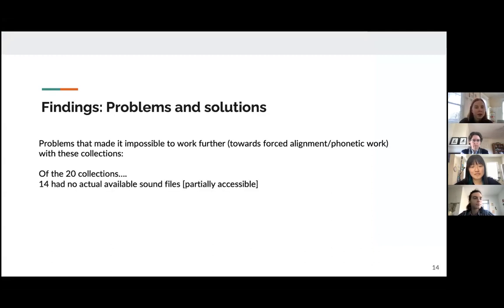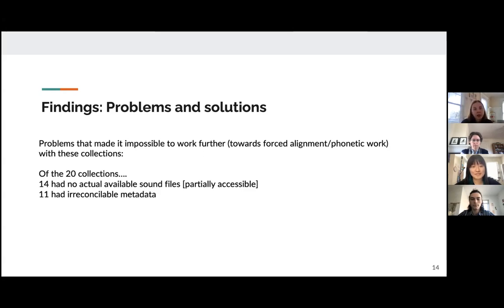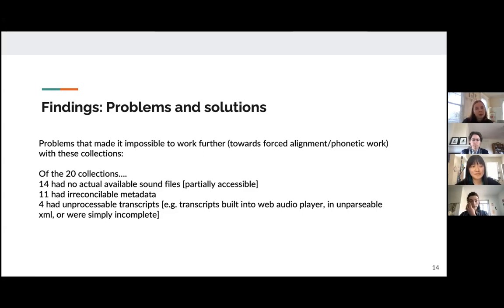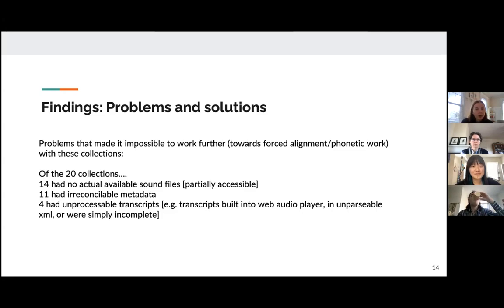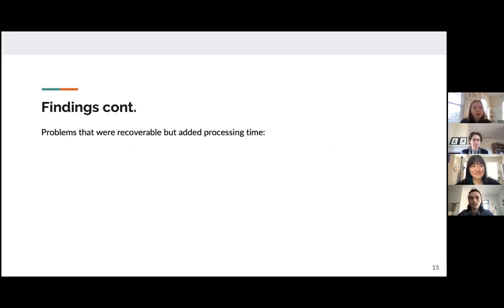Okay, so here are some of the results that we found. So first and sort of most crucially were that there were some problems that made it impossible to work on the collections further towards doing the forced alignment or other phonetic work. So of the 20 collections that we looked at, 14 of them actually had no available sound files. So the collection was only partially accessible. 11 of them had irreconcilable metadata, meaning that the metadata information didn't match up with what was actually in the collection. So there was no way to know what was what. And four of them had unprocessable transcripts, which means that either the transcripts were built into a web audio player, they were in an unparsable XML file, or were just incomplete in some way.